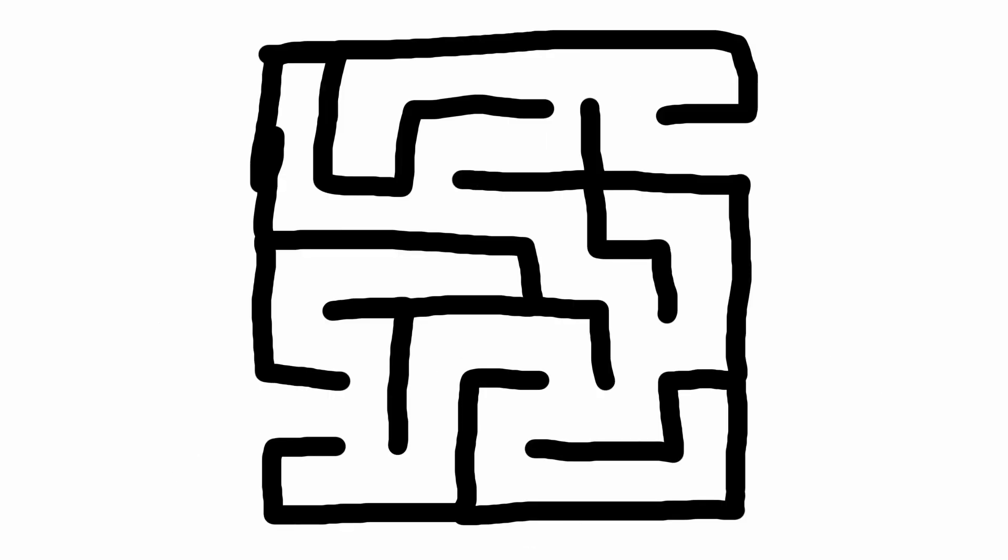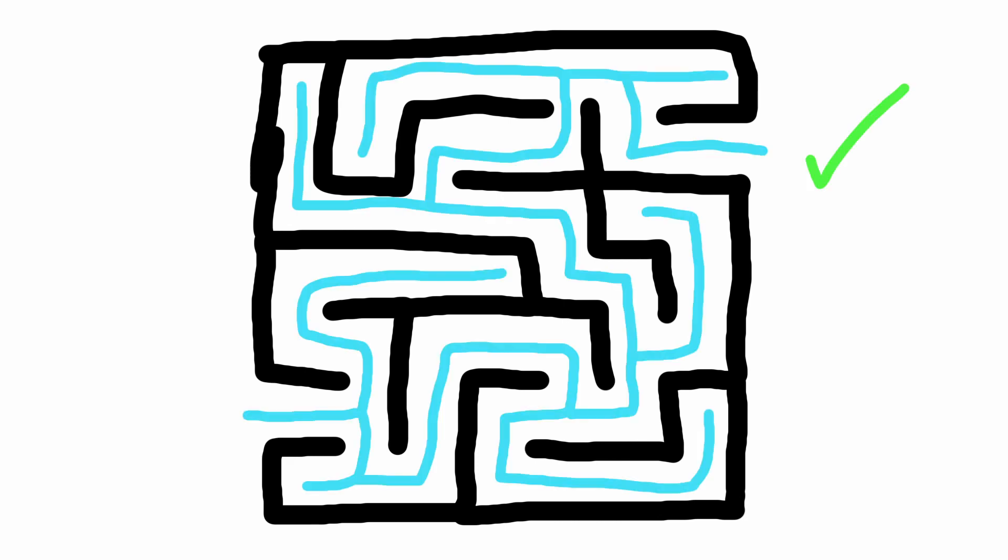Now imagine this maze represents a really tough problem that regular computers would take forever to solve. Quantum computers, using its superposition and entanglement, can explore all these possible paths at the same time and instantly find the solution.